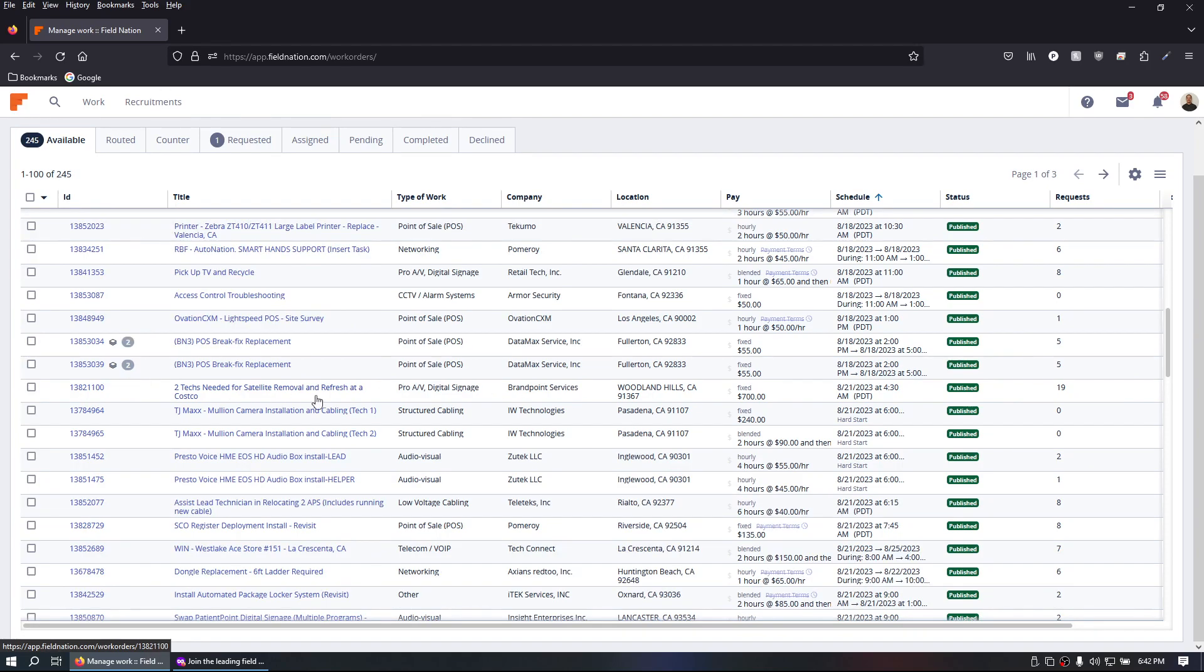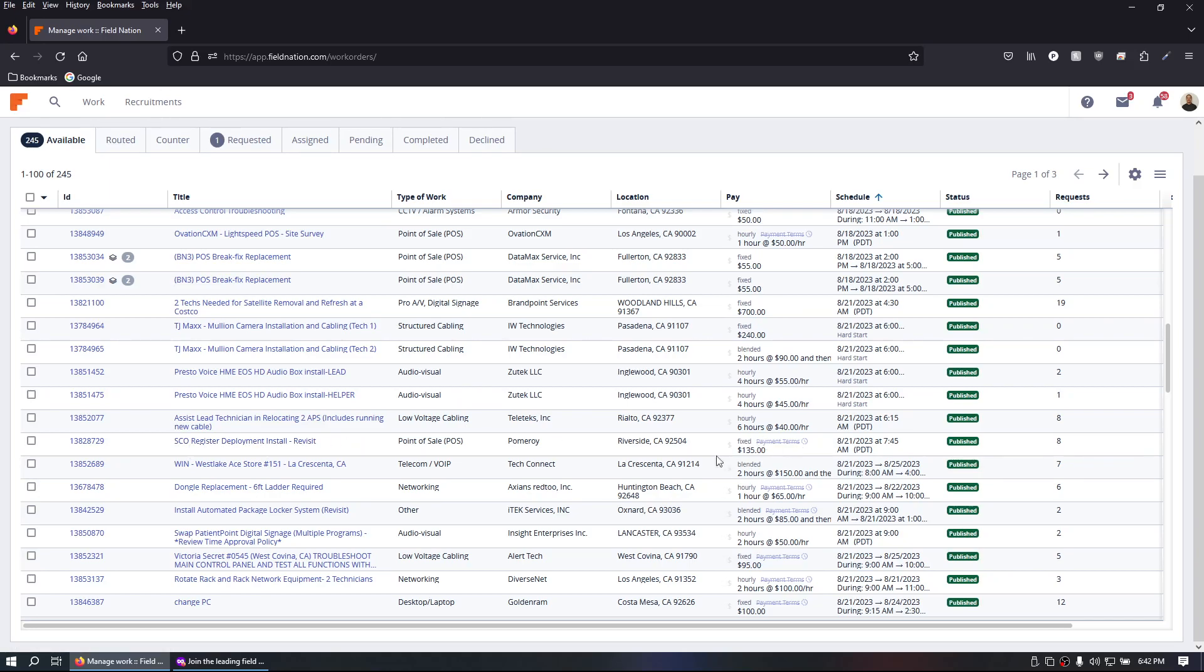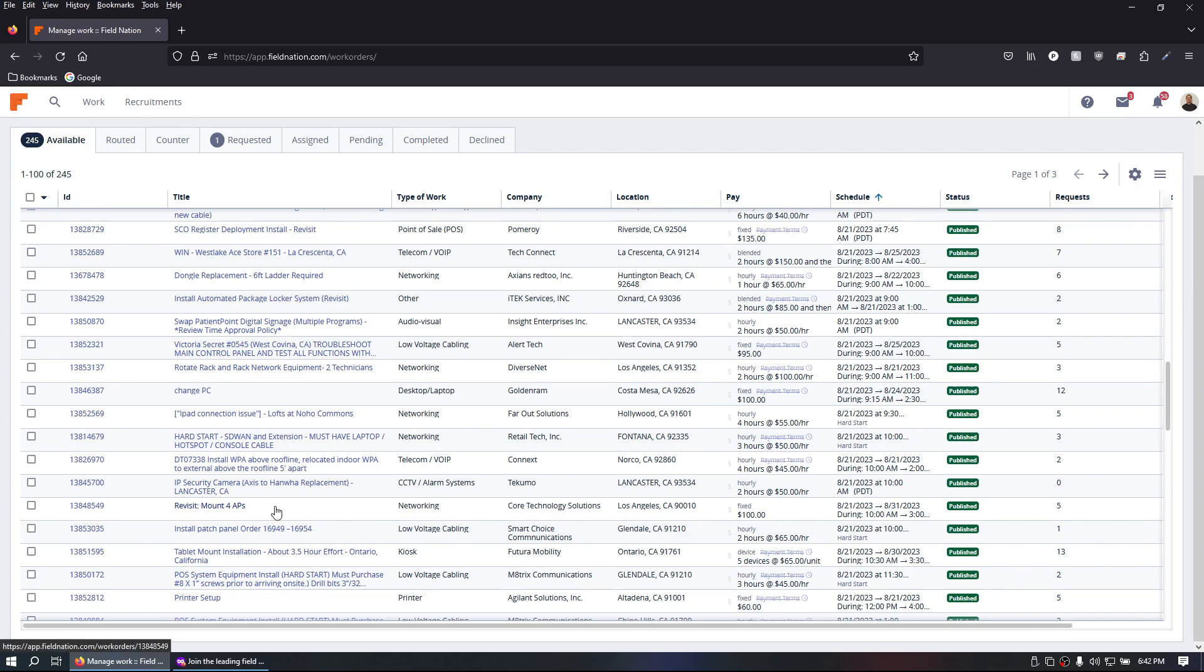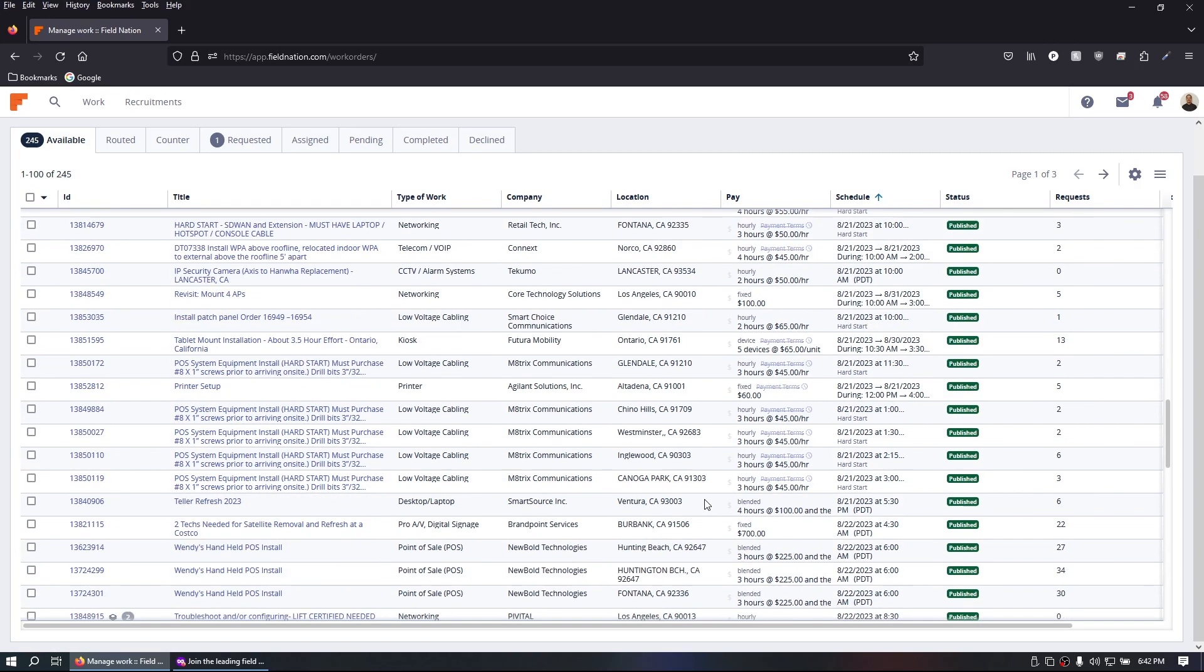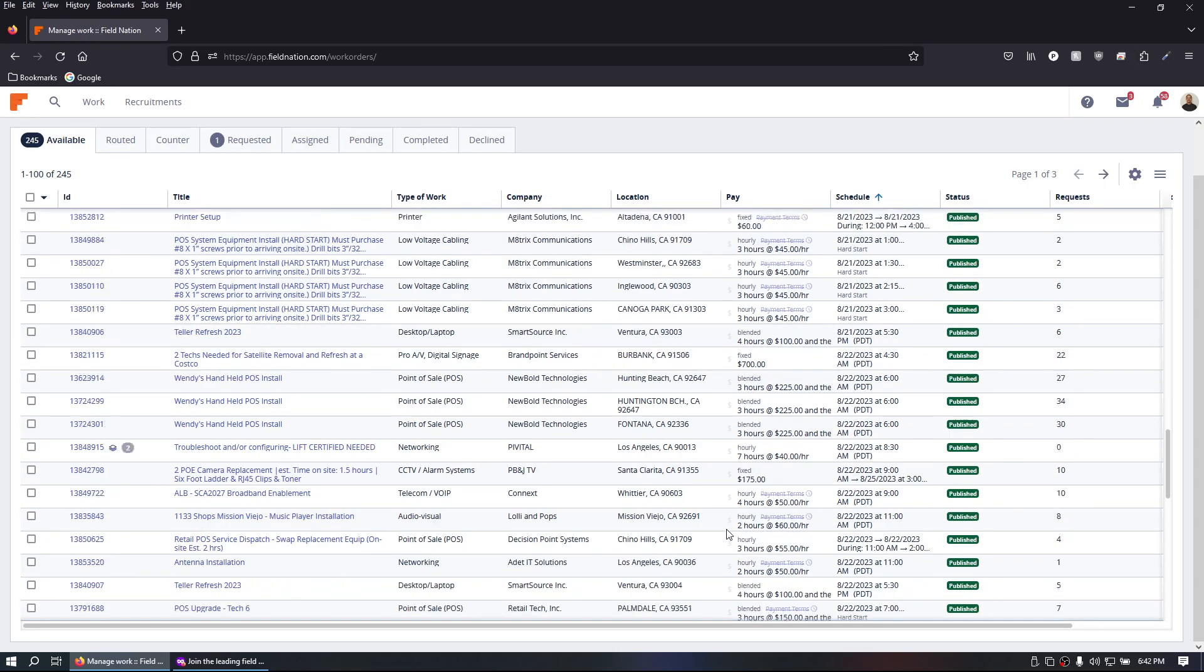This one's for $700 for two technicians to go do some work on site. This one is a register install for $135. You have mounting access points for $100, and you have plenty of other things on here, but you can get pretty close to $100 an hour if not more.